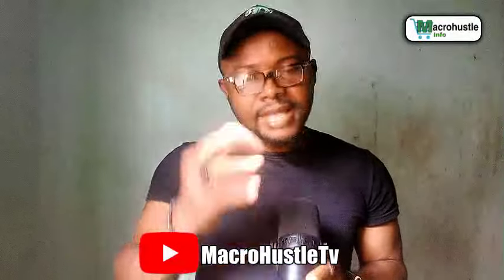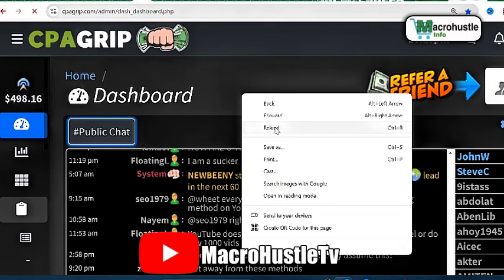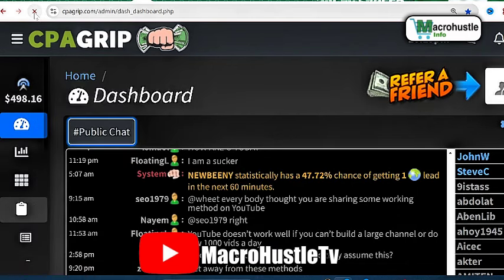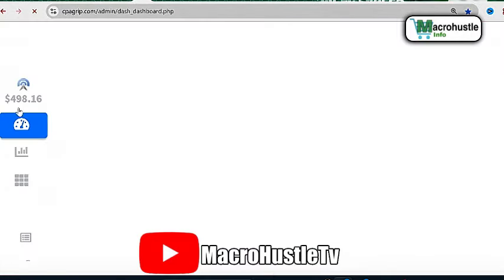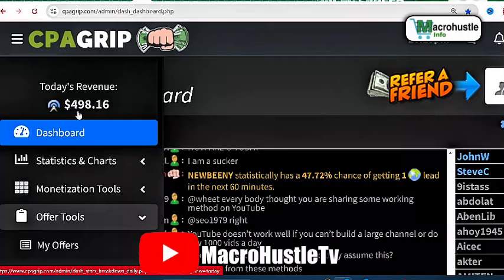I used CPA self-clicking to generate $498.16 and I'm going to reload the page right now. You can see that the money still remains the same amount. This is to tell you that I know what I'm talking about. In this video I'm going to teach you how you can self-click CPA offers using a completely free proxy site that can enable you to perform United Kingdom, United States, as well as Canada offers.